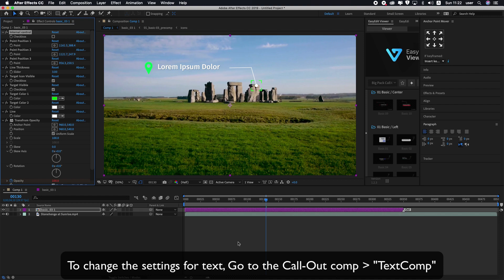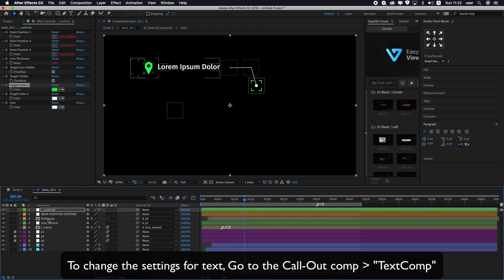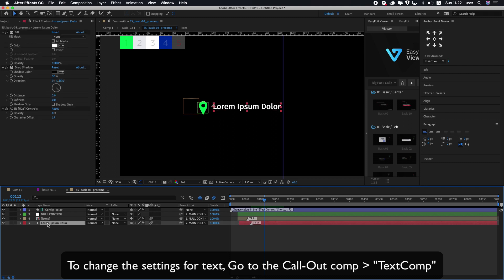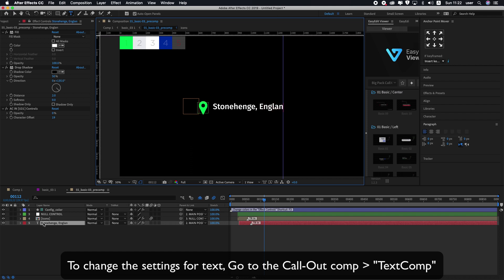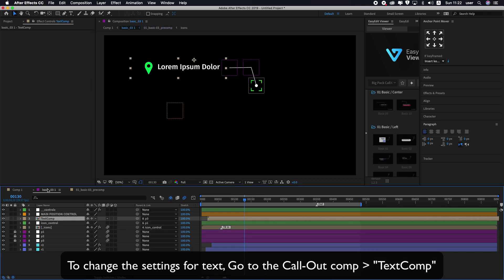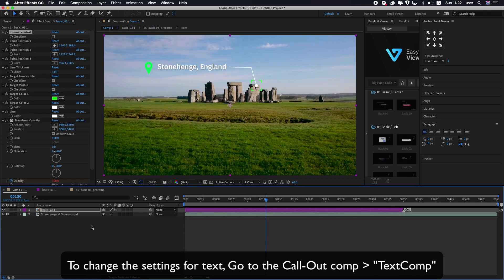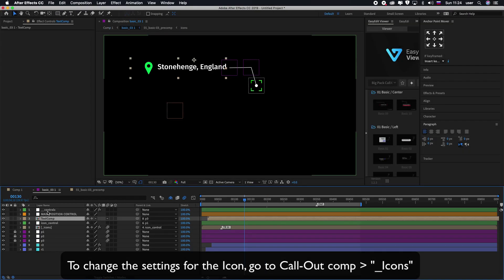To change the settings for text, go to the callout comp, then the text comp. To change the settings for the icon, go to the callout comp, then icons.